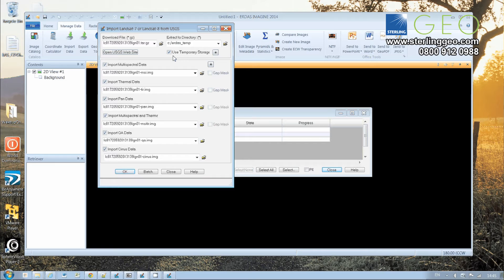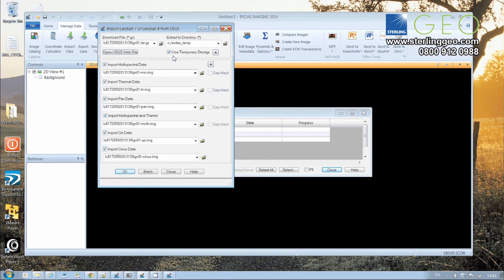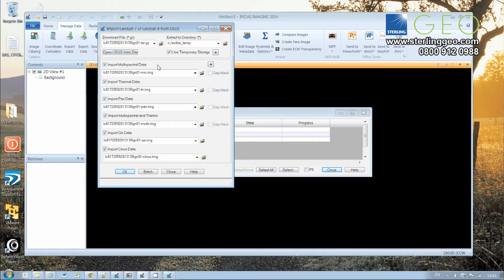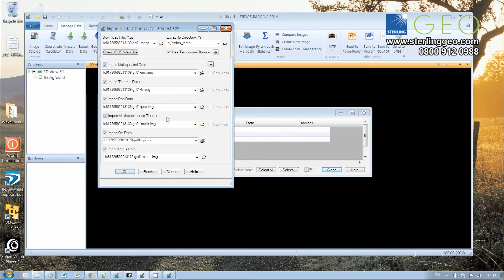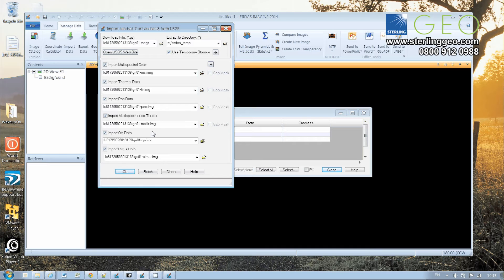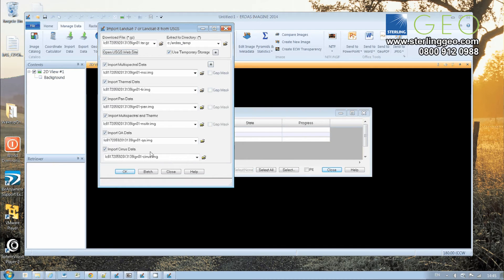decompressed files will be deleted at the end of the import process. Then we've got a range of import options: we can import the multispectral data, the thermal data, the pan data, the multispectral and thermal in one combined dataset, and then the QA and the Cirrus data. These are new to Landsat 8.